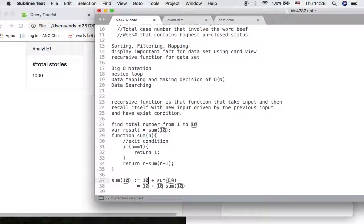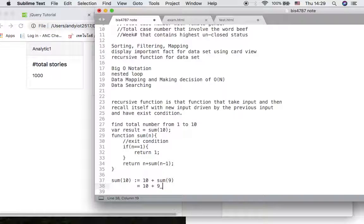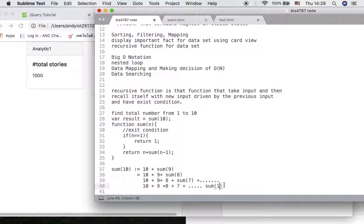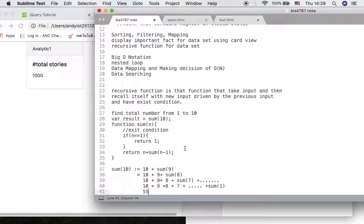That's why we use n-1: the second call becomes 10 plus sum(9). Then sum(9) returns 9 plus sum(8), and so on — 9 plus 8 plus 7 — until we reach sum(1). When 1 is the input, the exit condition is true and it returns 1. So altogether you get the summation of 55.